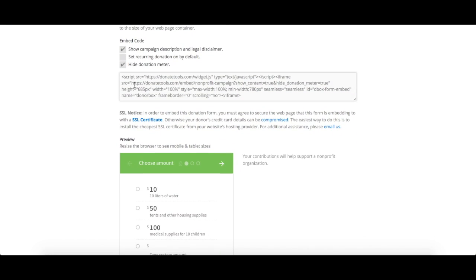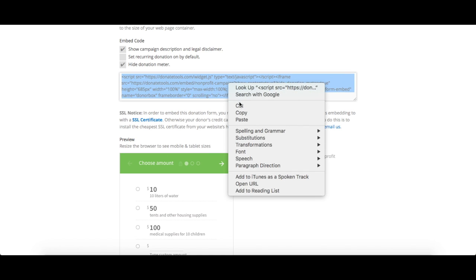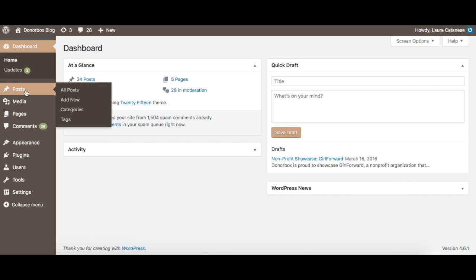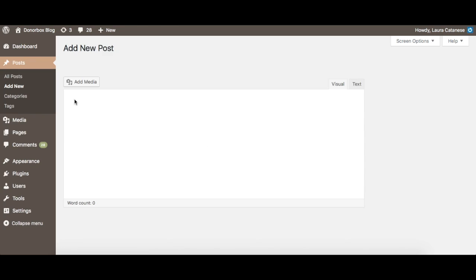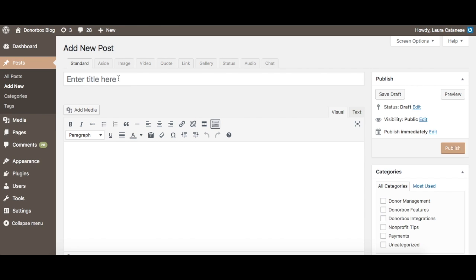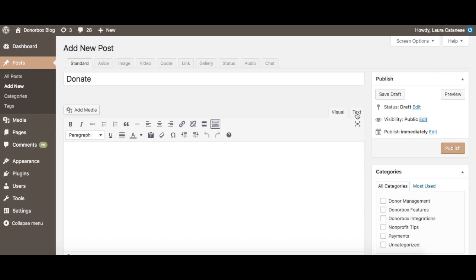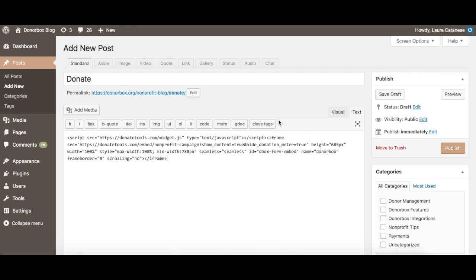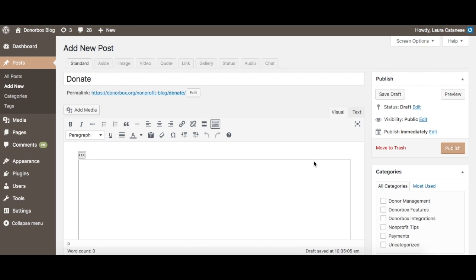Once you've selected your options and copied the code, go to your WordPress page editor and find or create the page on which you want to post your form. After naming your page, make sure you are on WordPress's text editor as opposed to a visual editor, and paste the donation form embed code.